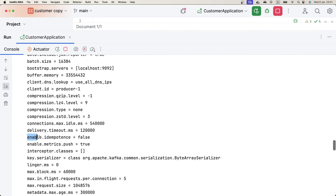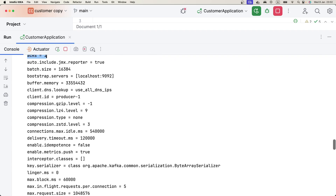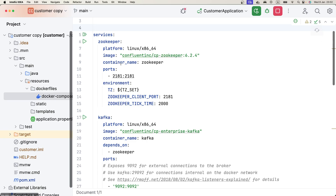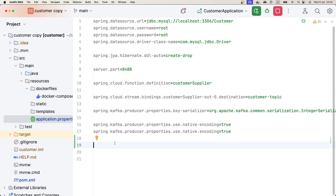The most important property here is the one that allows us to enable idempotence — currently the flag is set to false. We also need to look at the acks property, which is set to 1. We need to change both of these configurations in order to start using the idempotent producer. Let's go to the application properties to set these configurations.